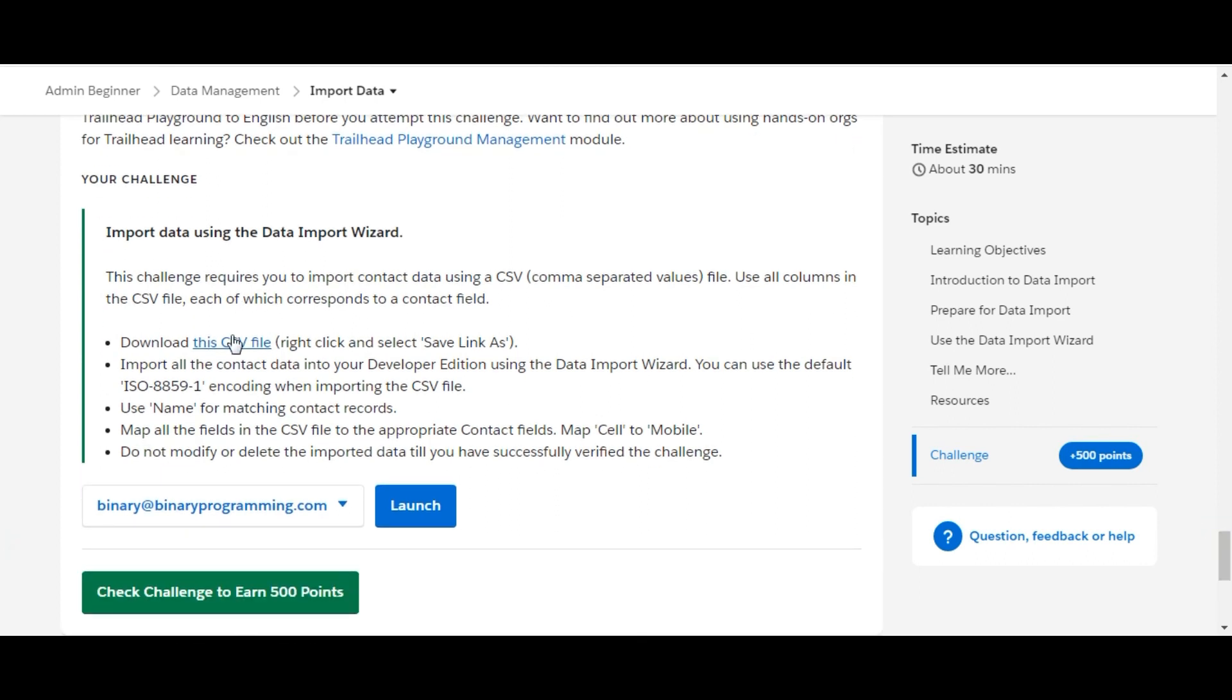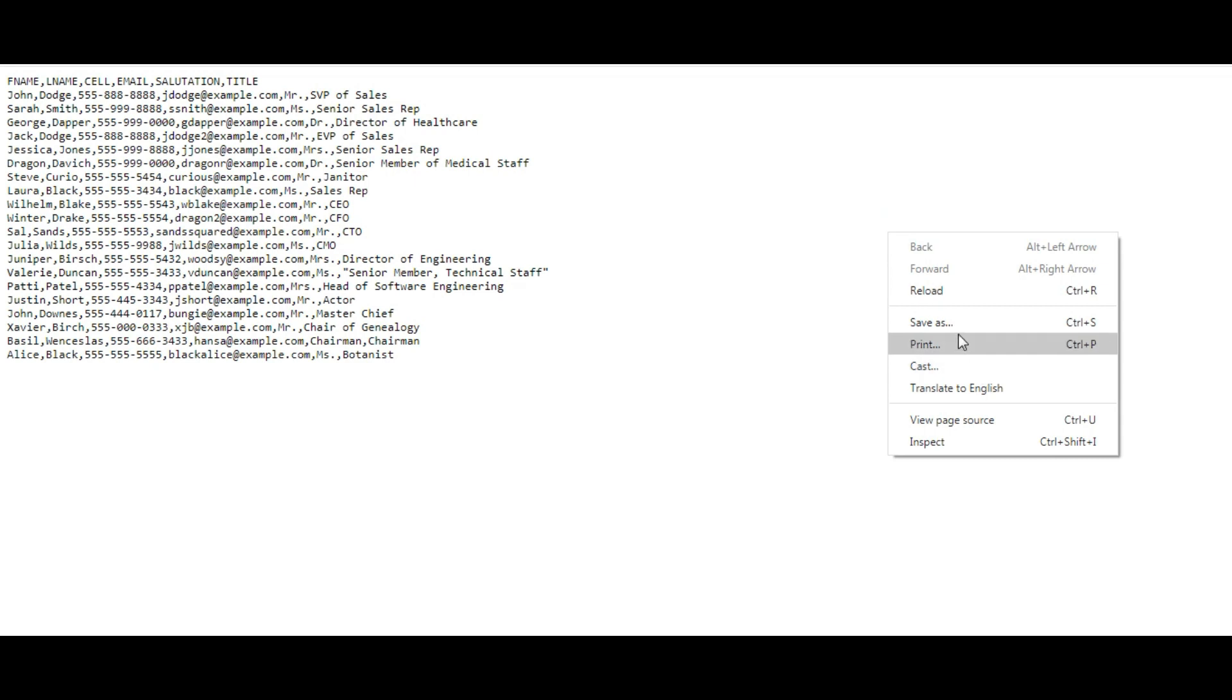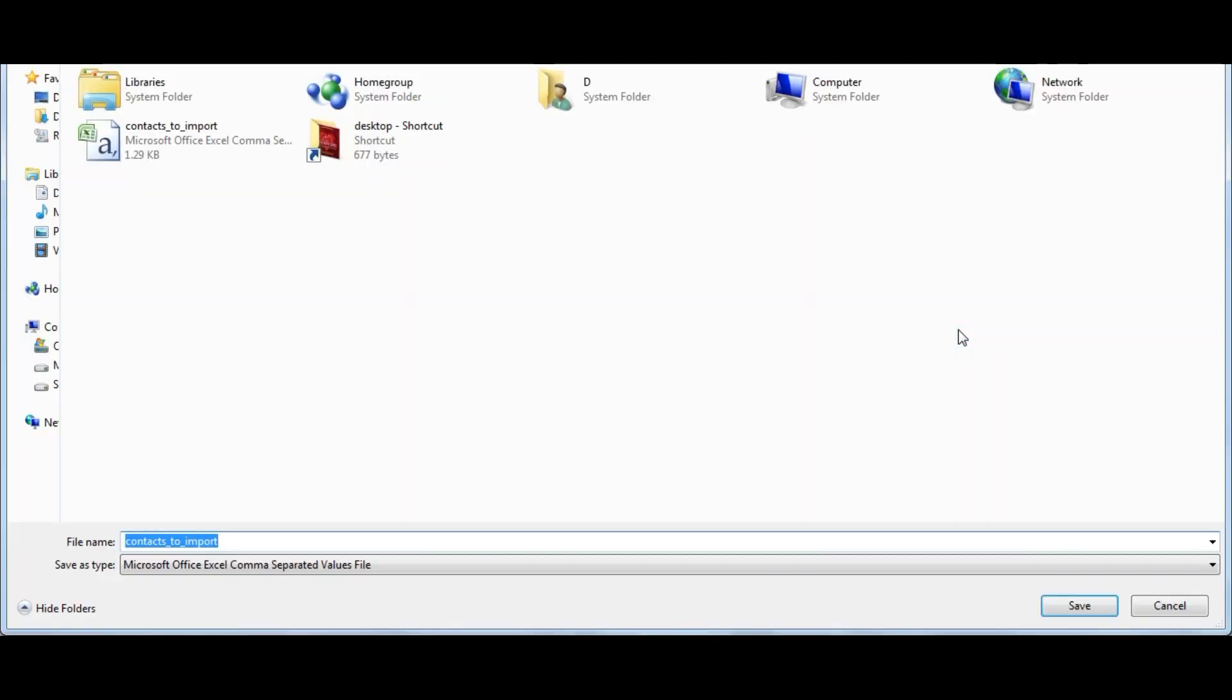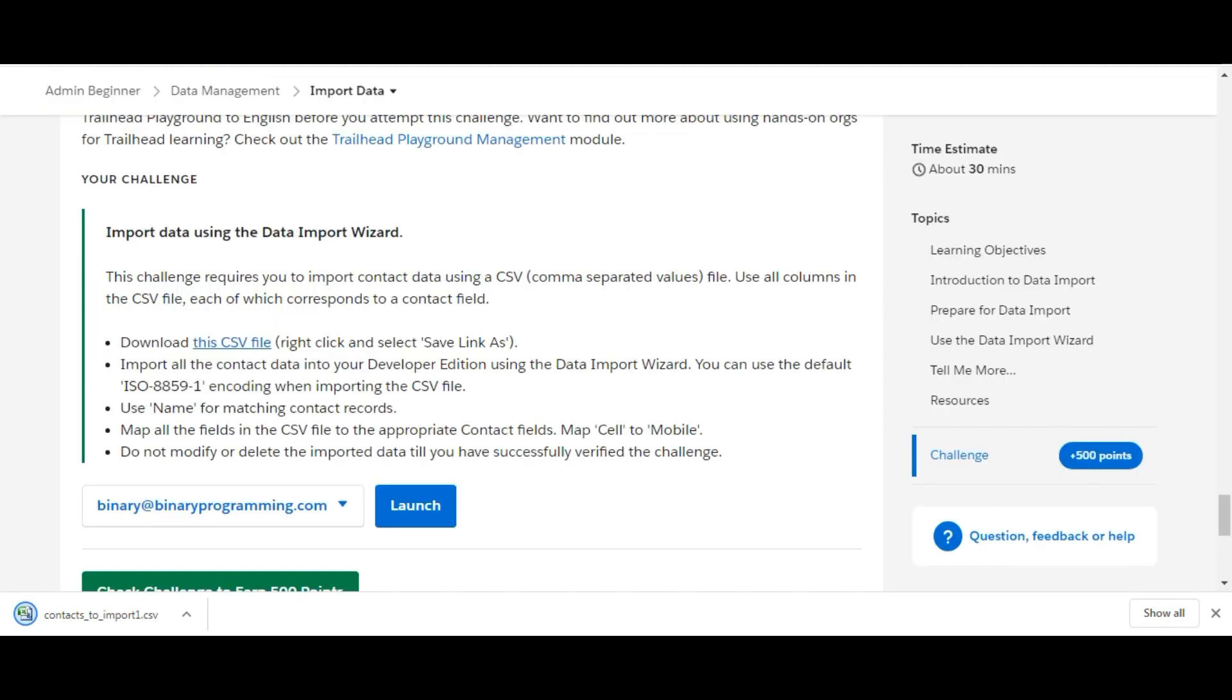First, we need to download this file. Click here, we'll click on Save As - Contact Imports One. As I have already downloaded the file before, we are done with the download. We will move on to the playground.